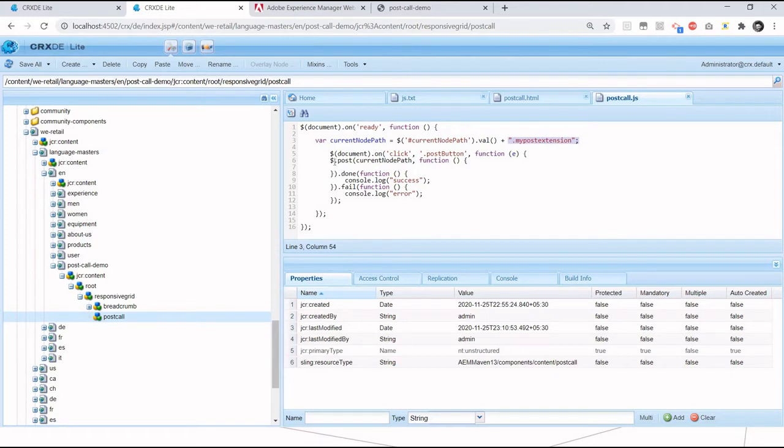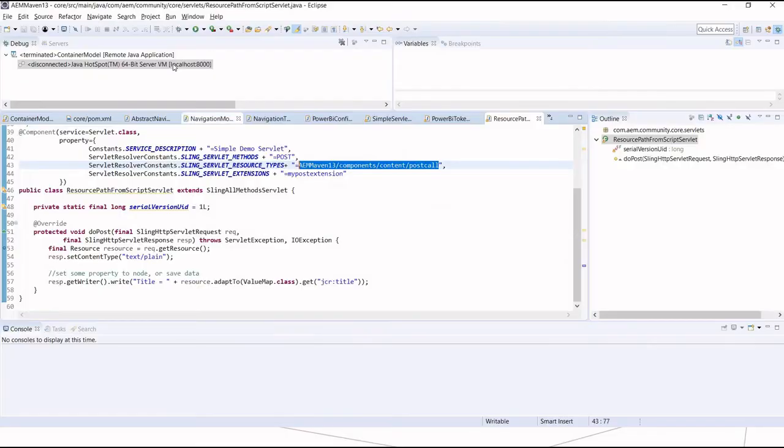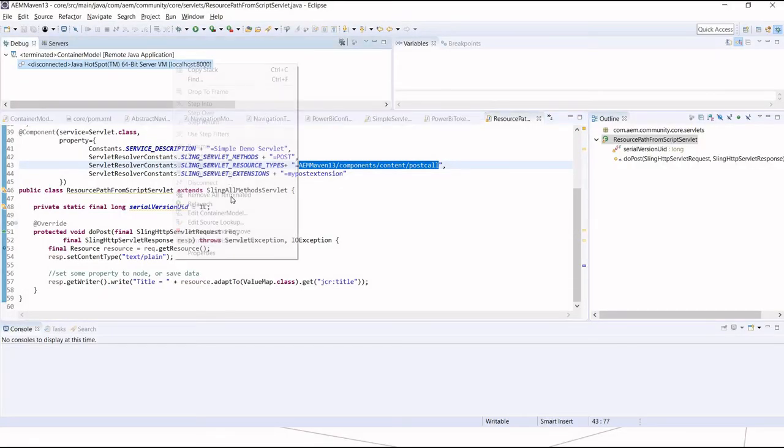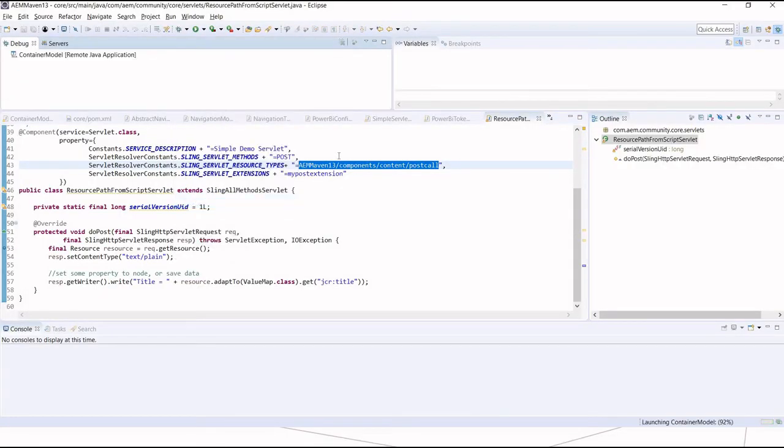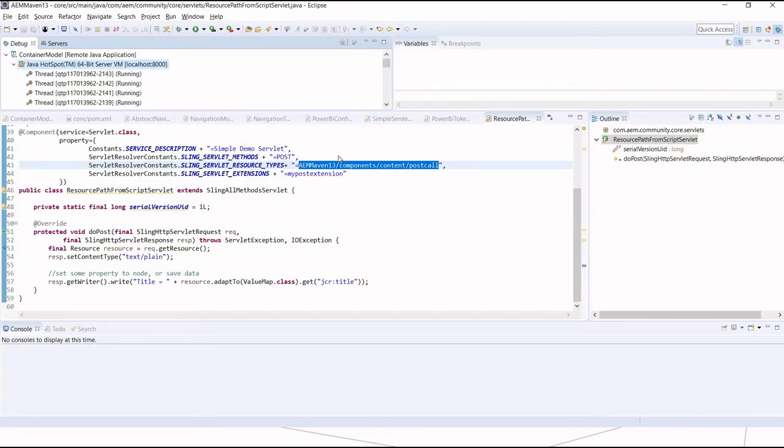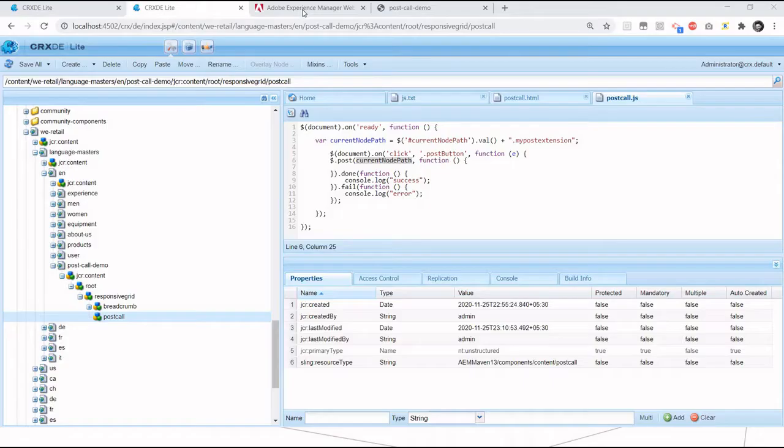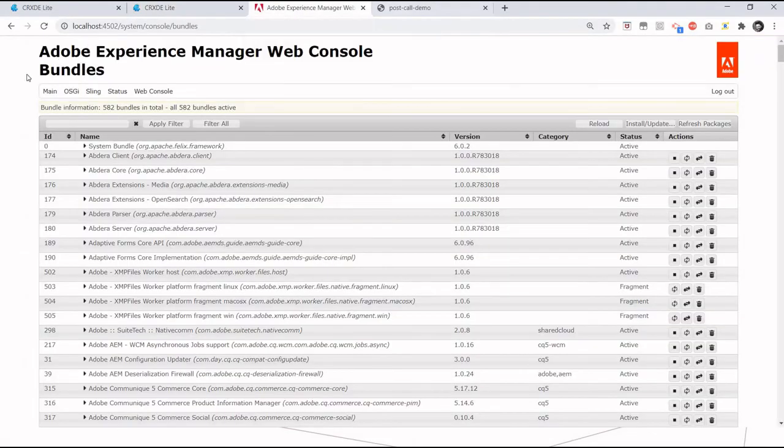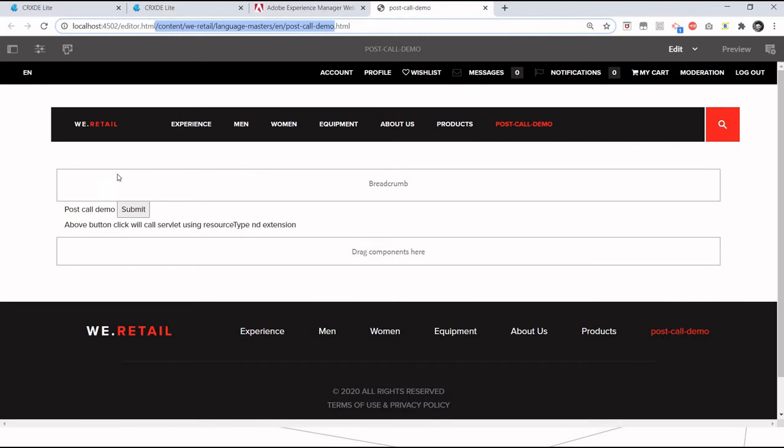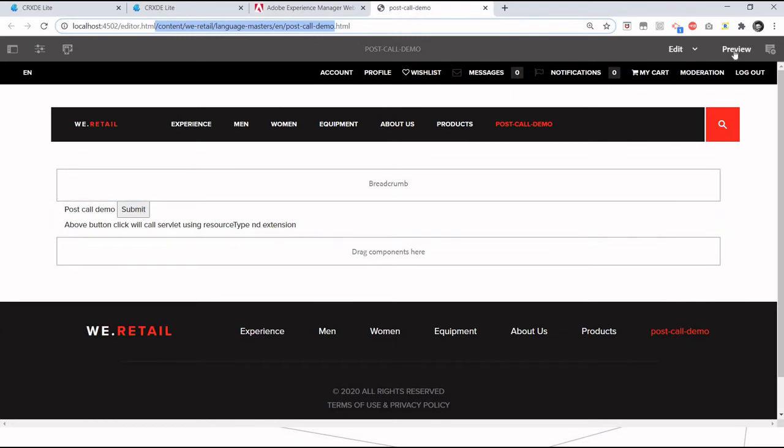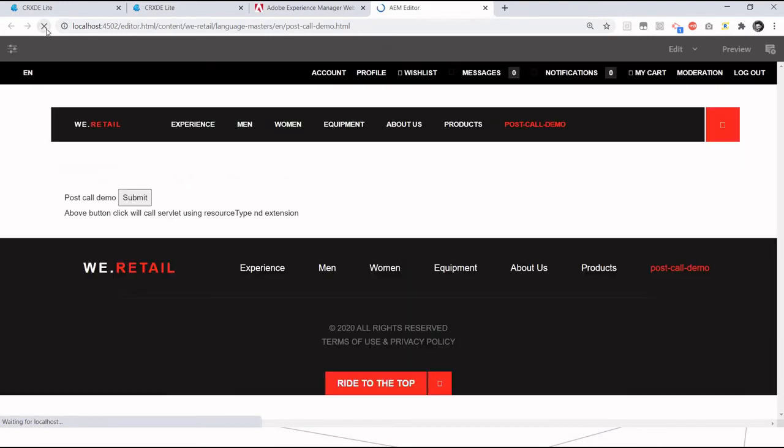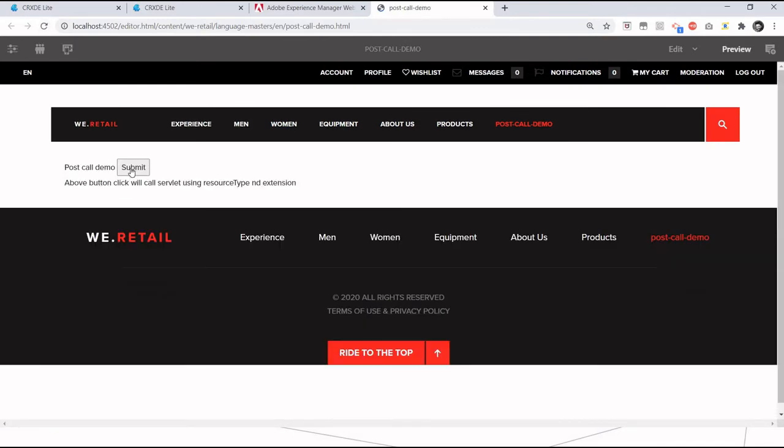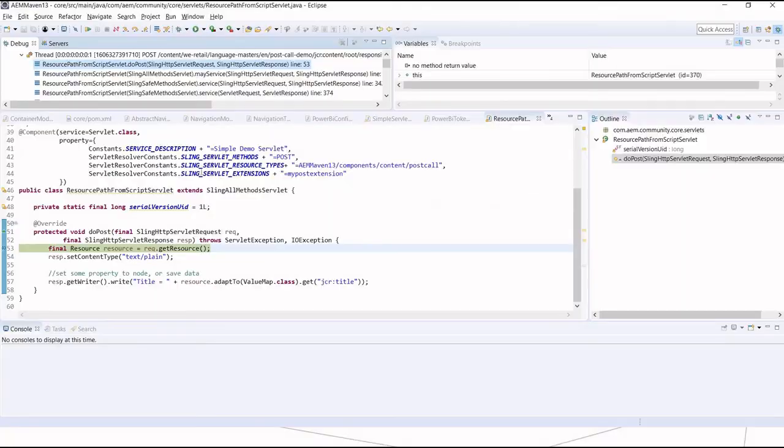I will refresh the page and click on submit button. Yeah, so this is executing successfully, means it's going to the post method. Now let me stop the debugger and remove the extension.